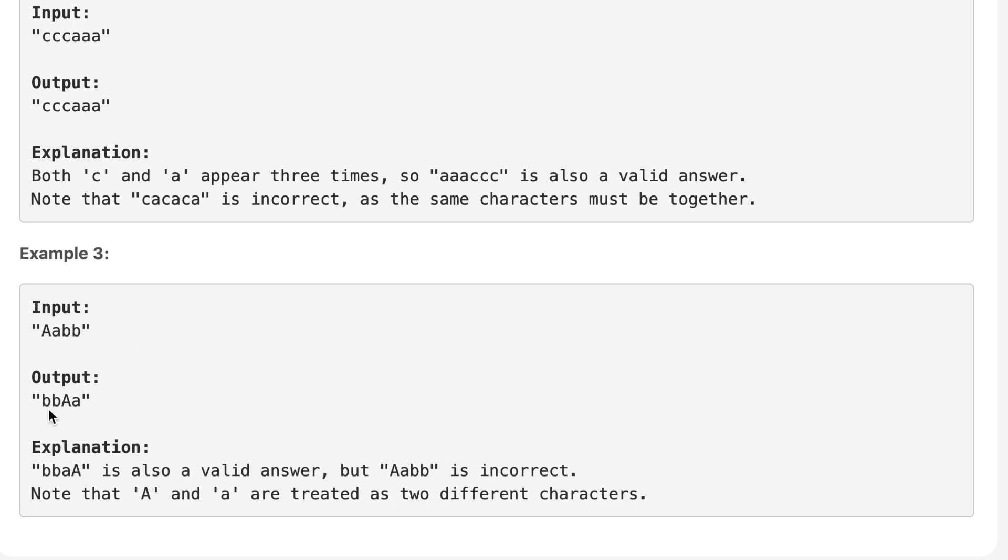So the output is B, B because B has frequency two, then capital A, then lowercase a. And it can be in either way, either B, B, lowercase a and then uppercase A or it can be this way. Both are valid answers.